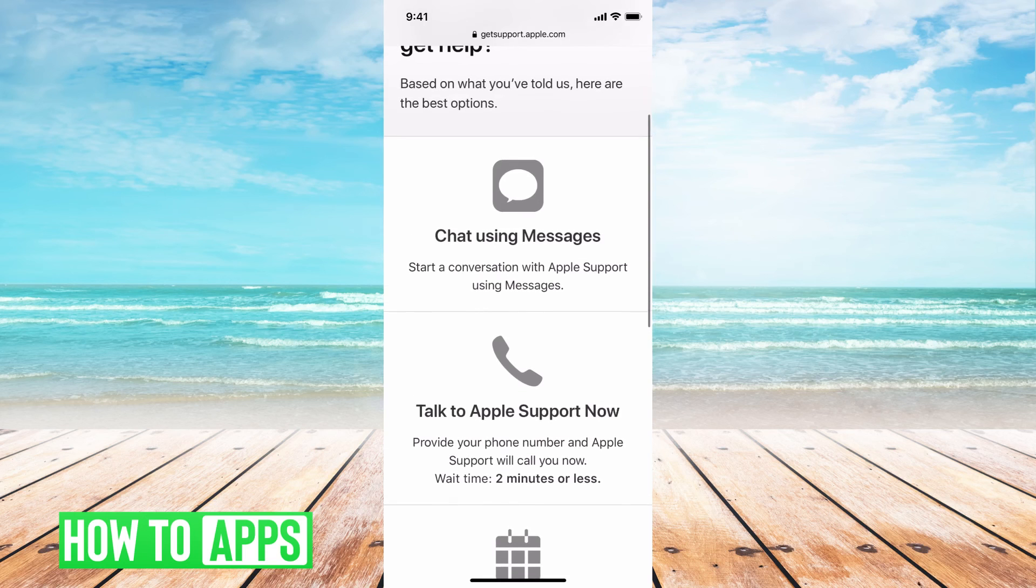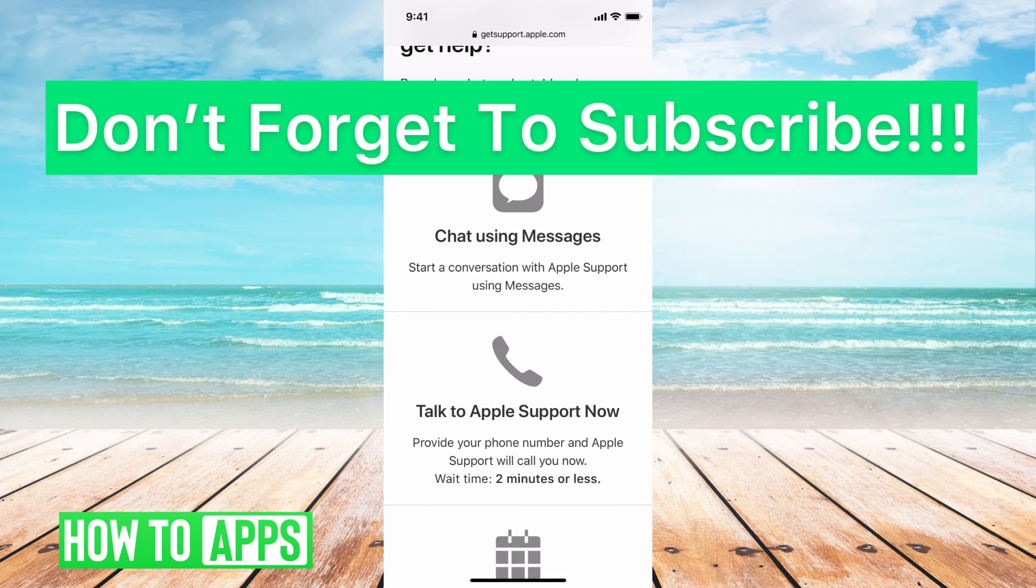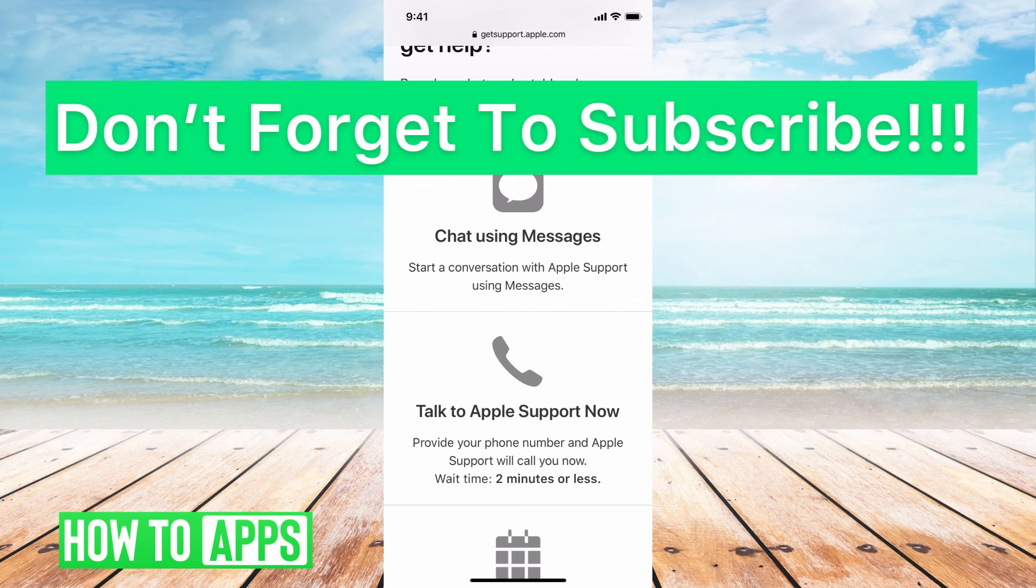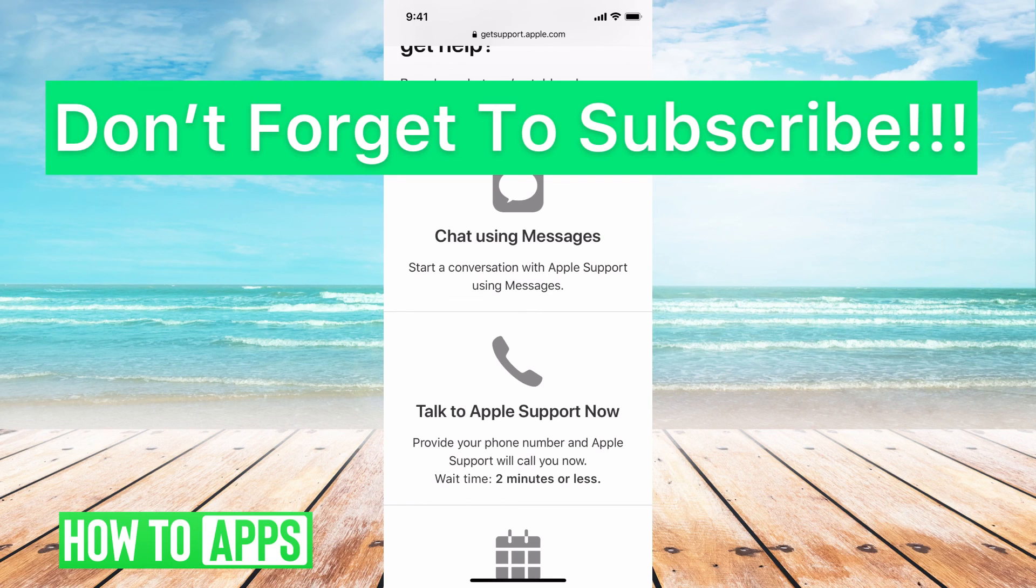I would suggest calling but you can also message as you can see here and basically tell them what's going on. Tell them you've been trying to reset your password but it's unable to reset and they will help you through it there.